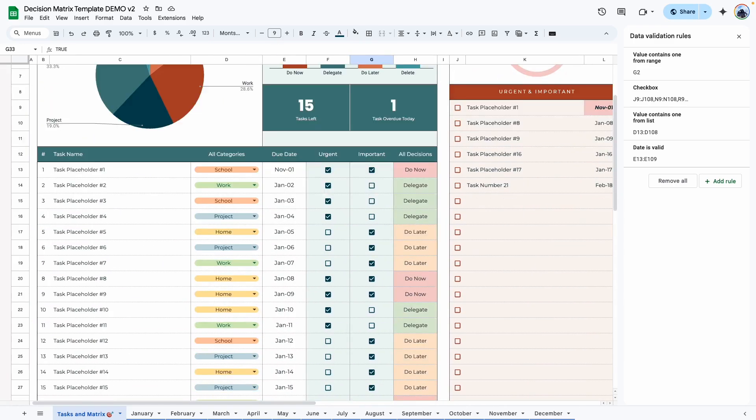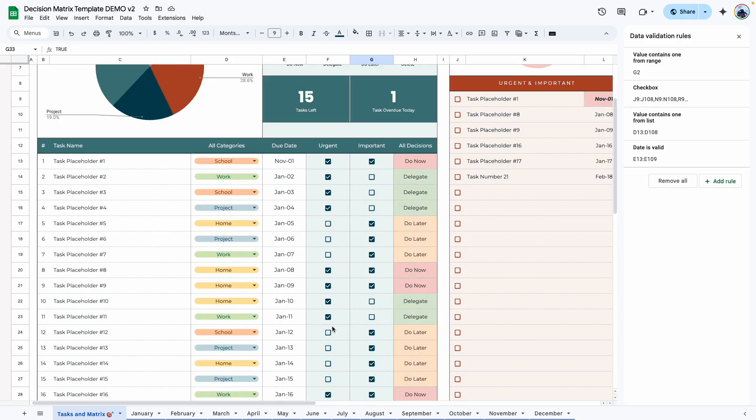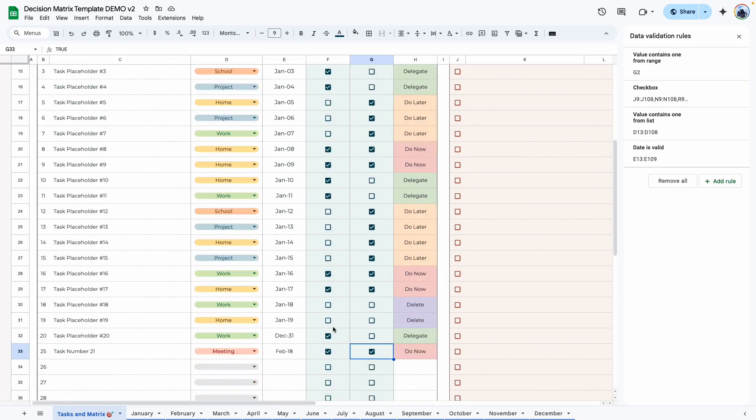So let's assume this task is urgent and important. So we're going to click on both. And then we scroll over to this area. You should be able to see the task showing up right here with the due date here.